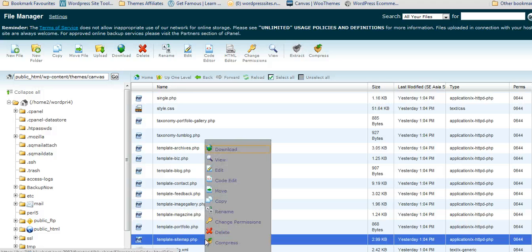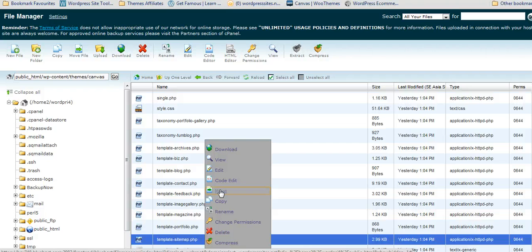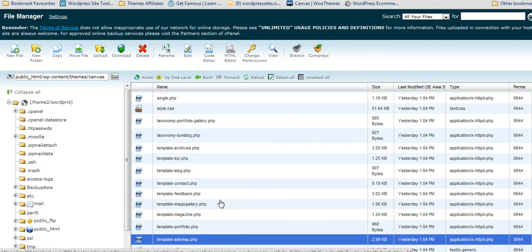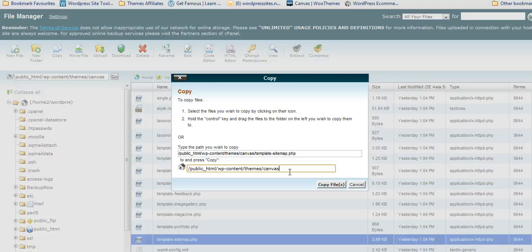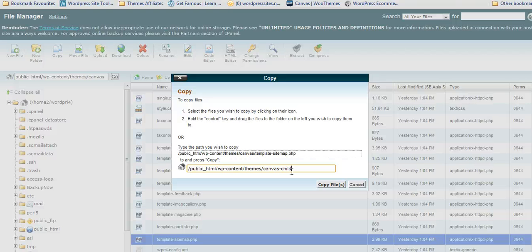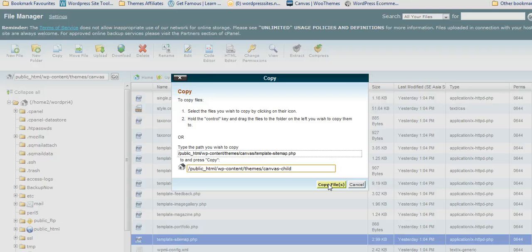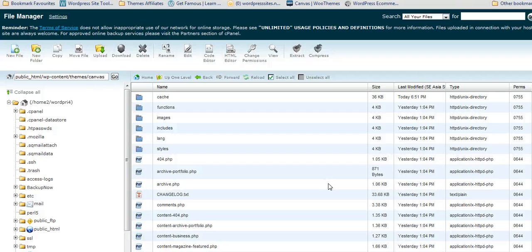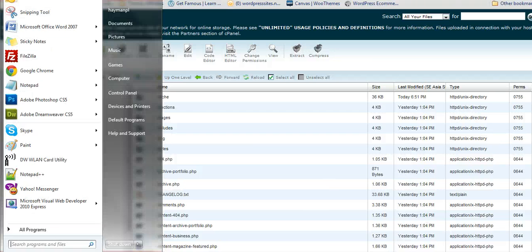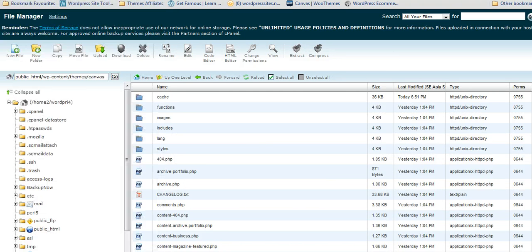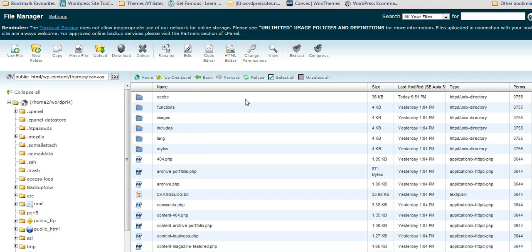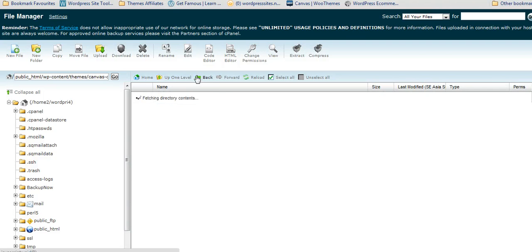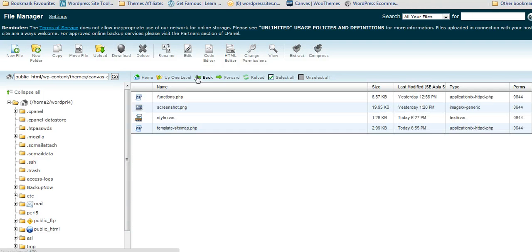So here it is. Just click on that, right click on it, and you can copy it to your child theme. In this case it's going to be canvas.child. It's in the same location as your parent theme. So we'll just copy that file over. That will maintain the file in the parent theme and a copy of it will have gone across to your child theme.